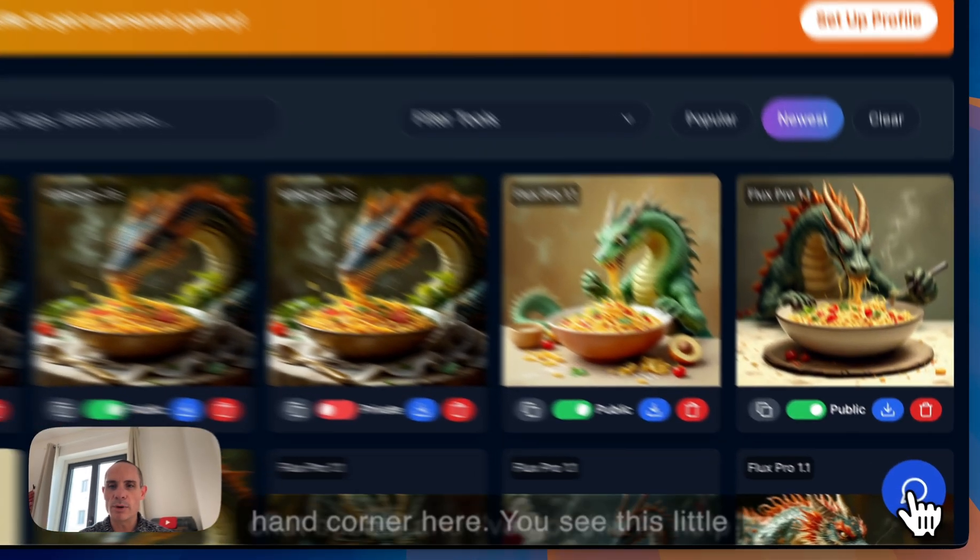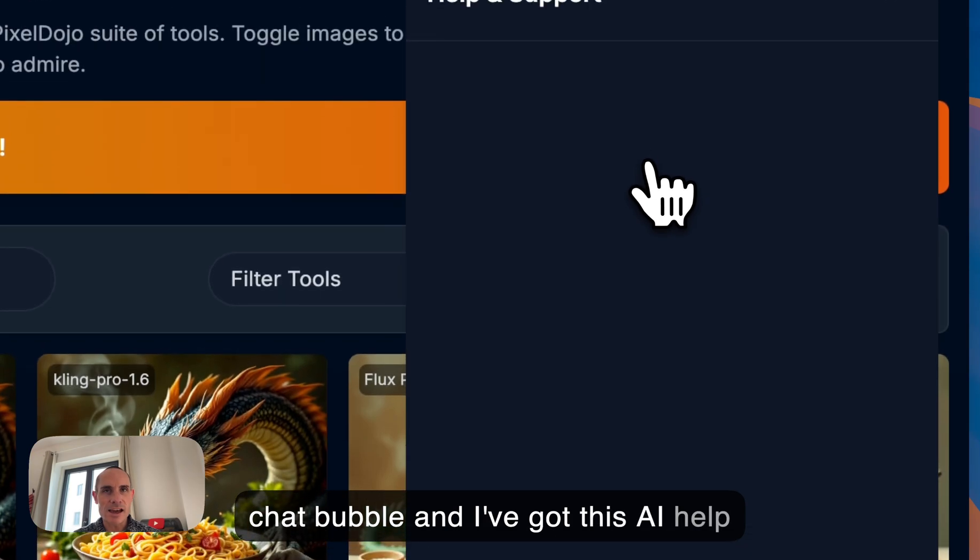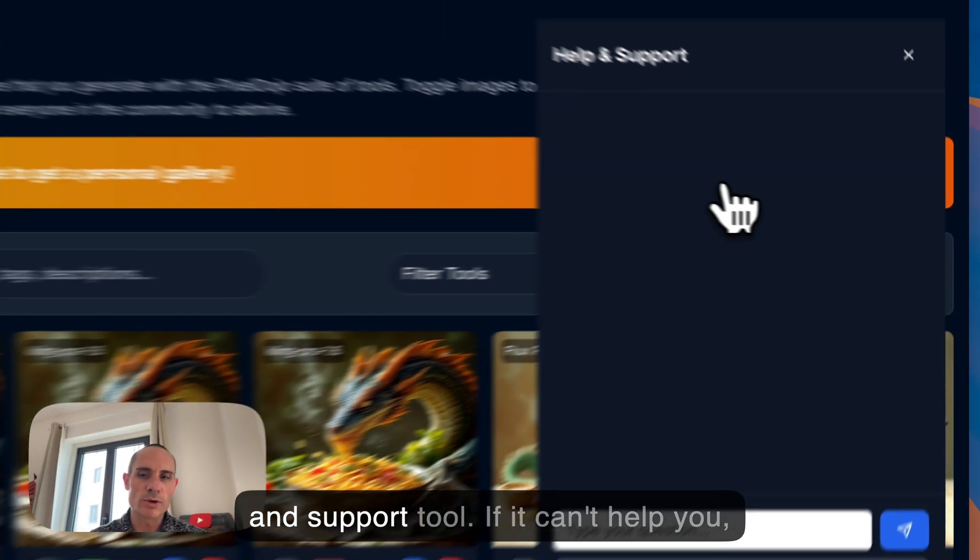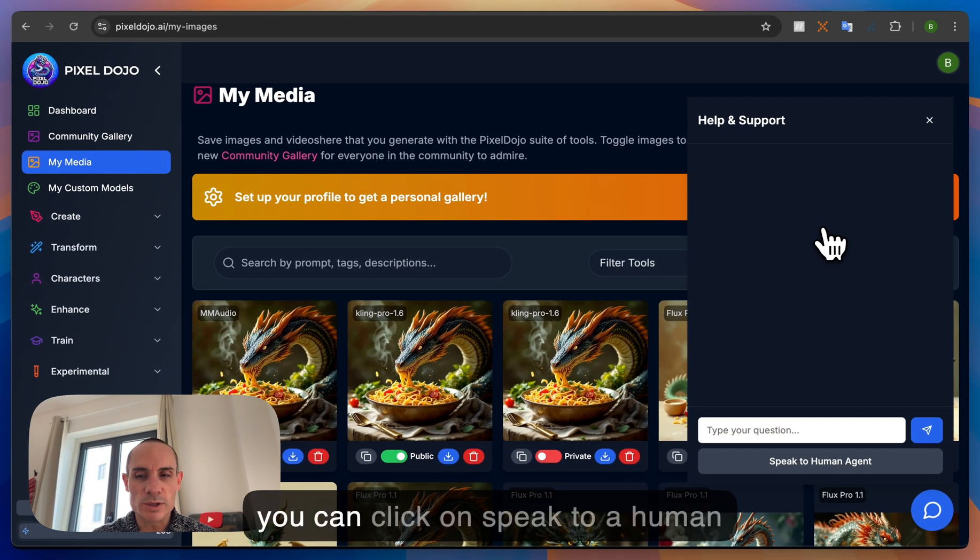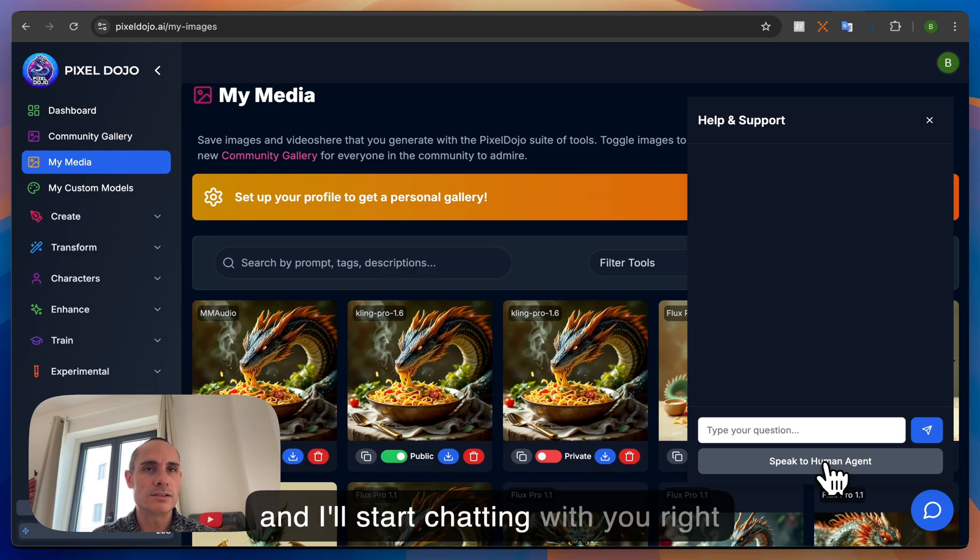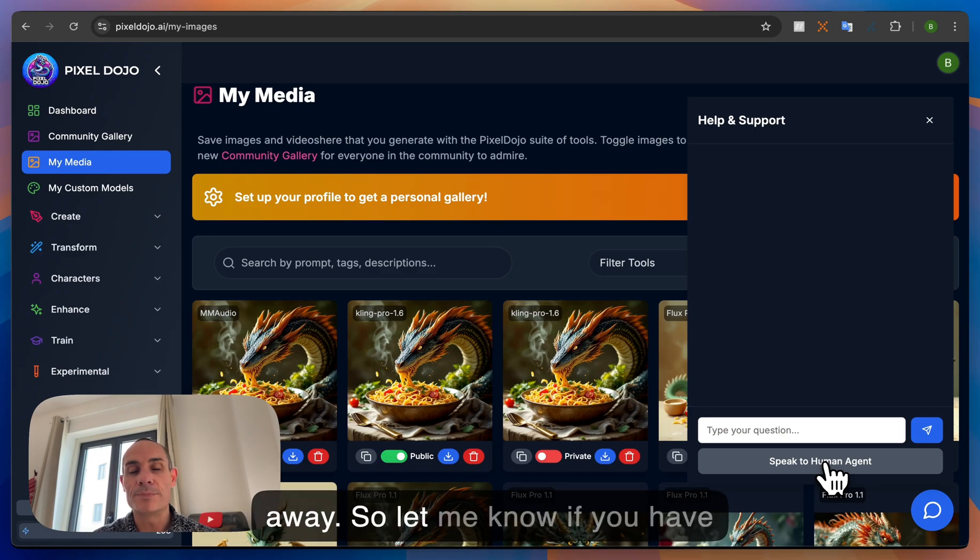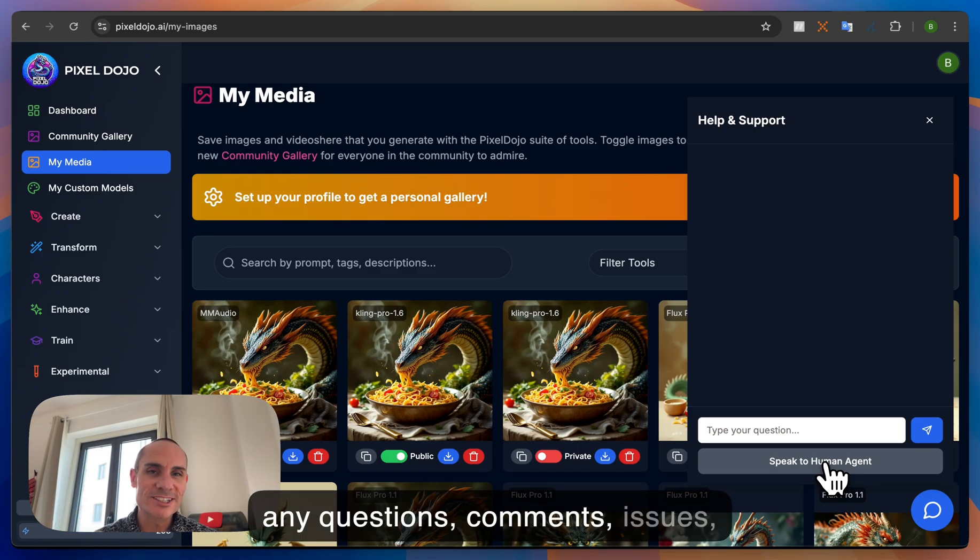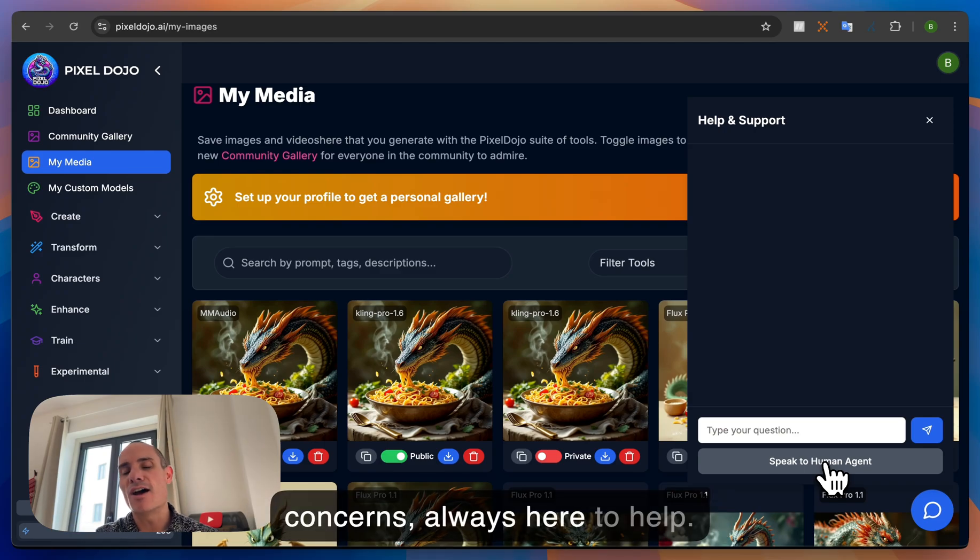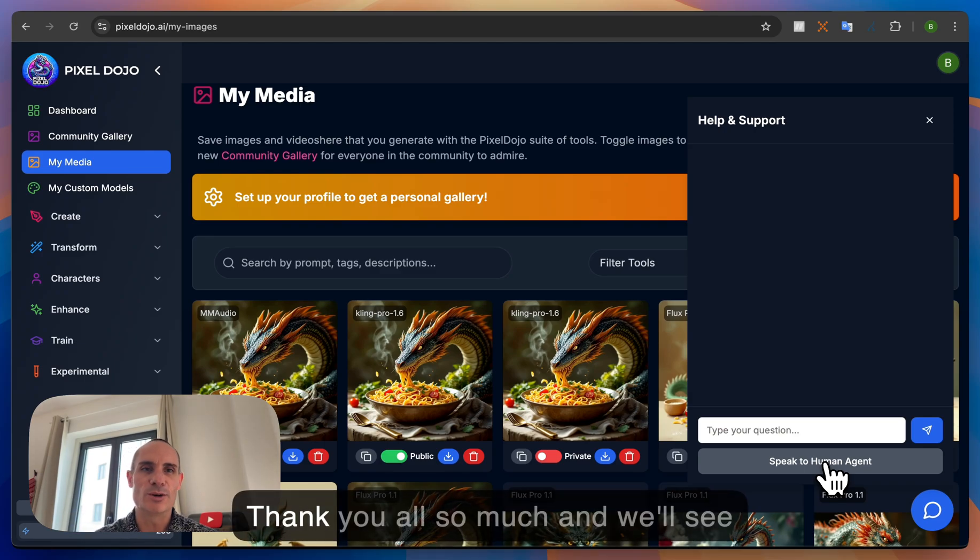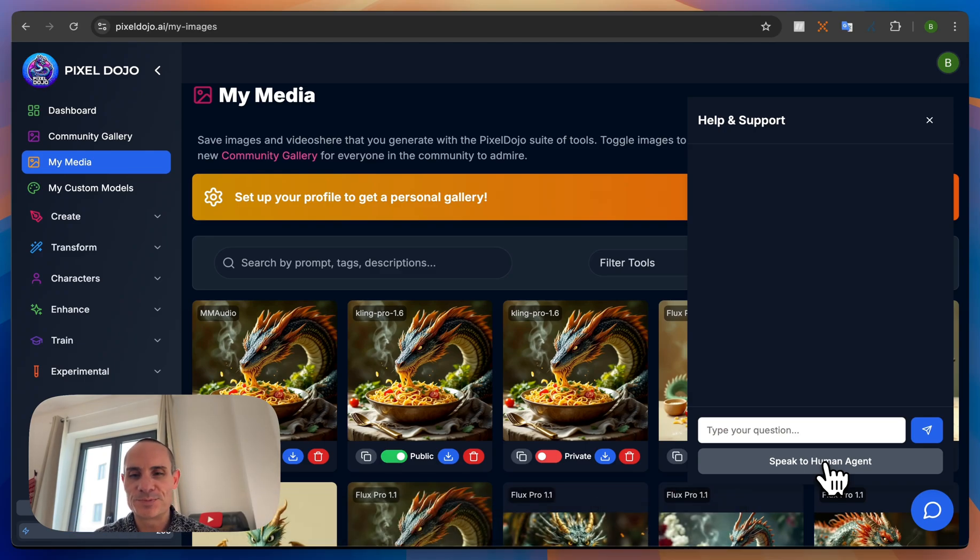You can also go down to the bottom right hand corner here. You see this little chat bubble and I've got this AI help and support tool. If it can't help you, you can click on speak to a human agent. It sends me a text message and I'll start chatting with you right away. So let me know if you have any questions, comments, issues, concerns, always here to help. Thank you all so much and we'll see you next time.